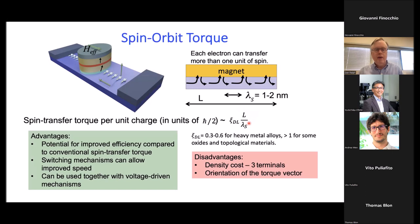This mechanism also allows faster switching than conventional spin transfer torque, but there are disadvantages. First, there's a density cost: this is a three-terminal device rather than a two-terminal device, though there might be ways around that by having more than one device share the same channel. The more fundamental disadvantage has to do with the orientation of the torque vector, and that's the main topic of today's talk.